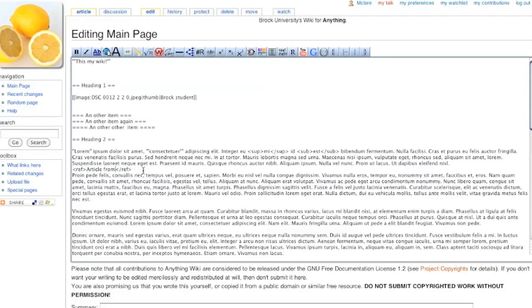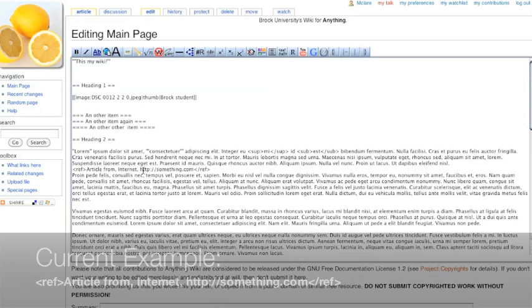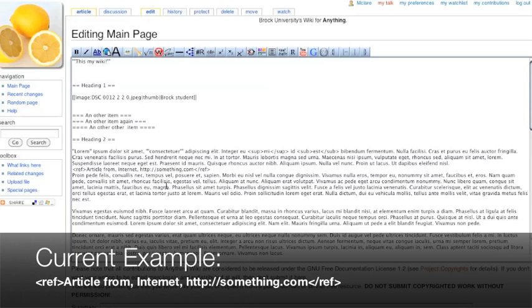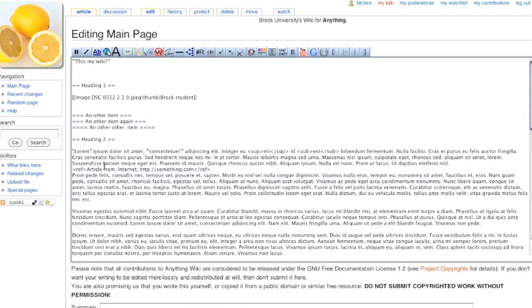So you have to use whichever citation format works for your particular project. So I have inside the ref area, article from internet, and the URL. So that's the first half, adding reference.